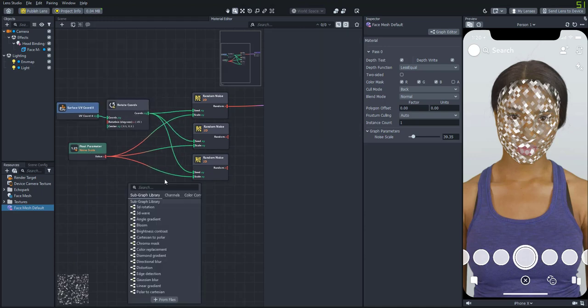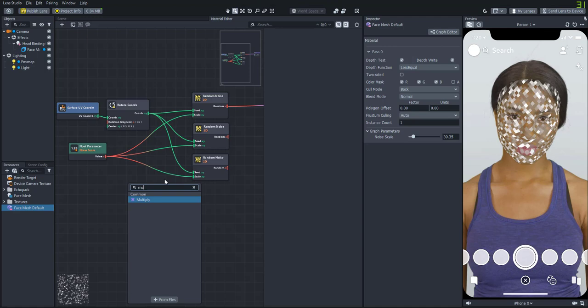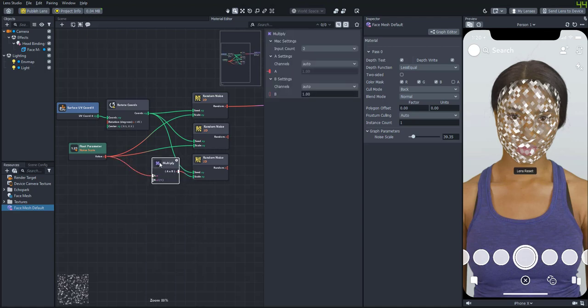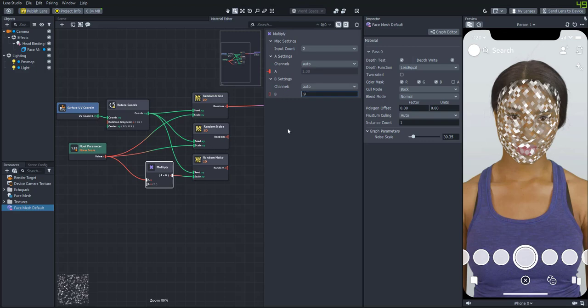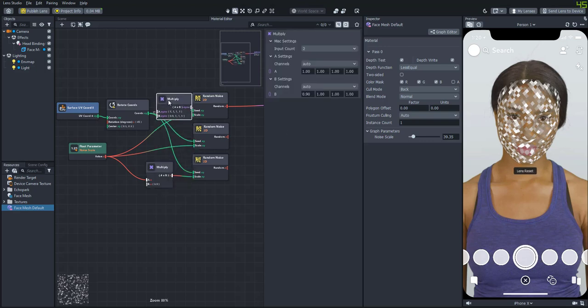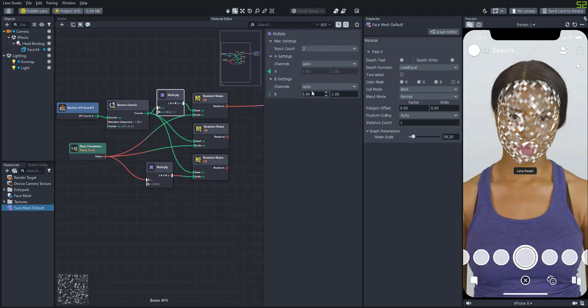So we'll add a multiply node and attach it to the scale. And let's just multiply it by .9 so that it's a little bit smaller. And we'll copy that, put it on the top one and multiply that one by 1.1 to make it a little bit bigger.